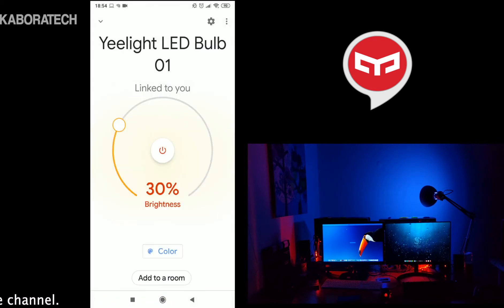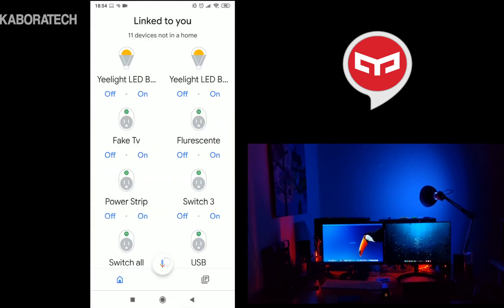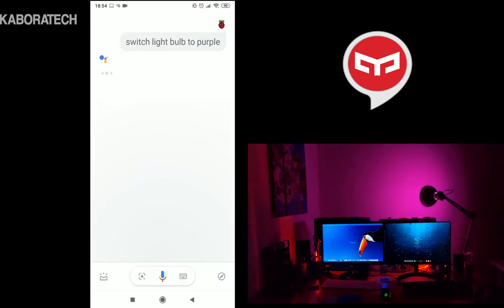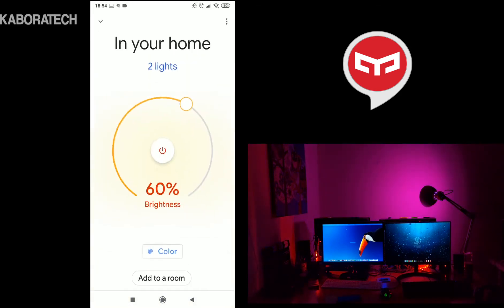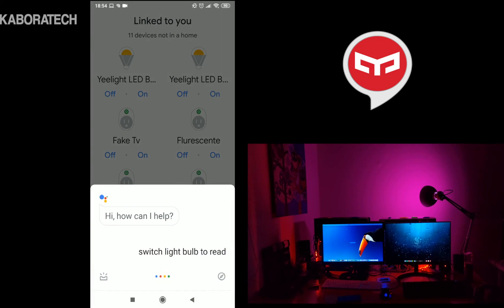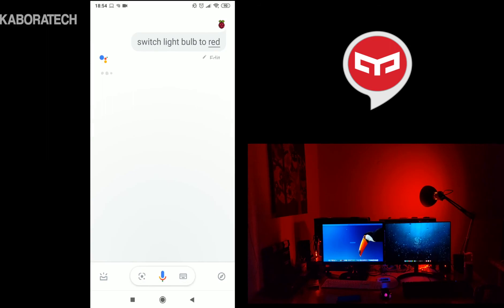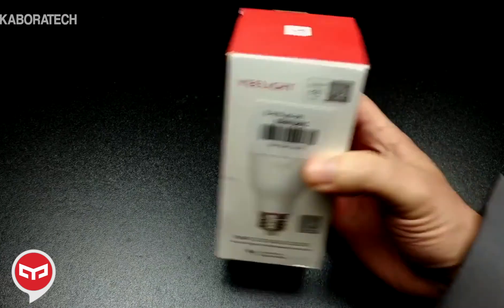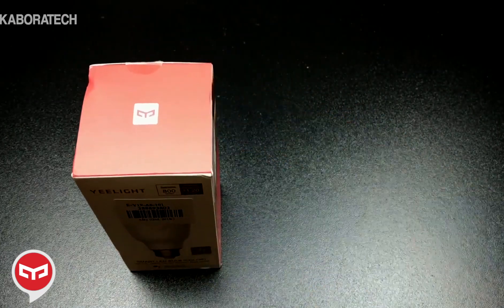We can also control our light bulbs from Google Home. I'm doing it here with my fingers but I'll also do it with my voice - 'switch light bulb' - so just talk to Google Home and tell it what to do and it will respond accordingly. I'm speaking directly to the microphone of my smartphone since I don't have a separate Google Home device.